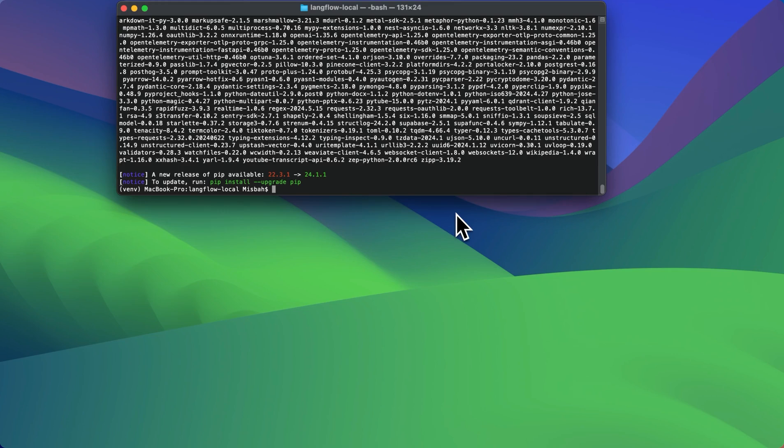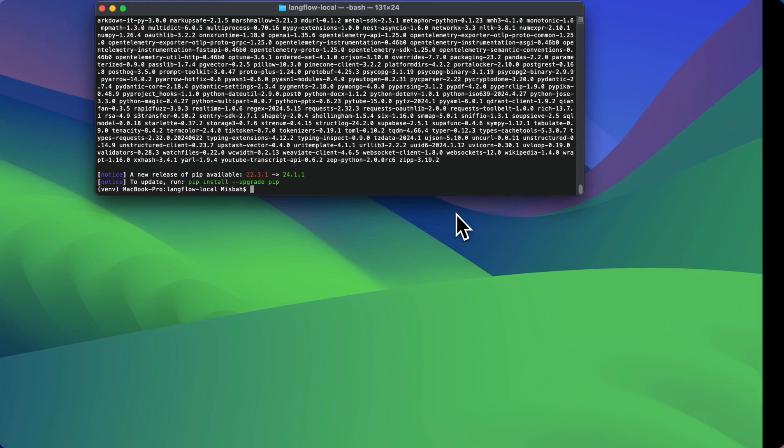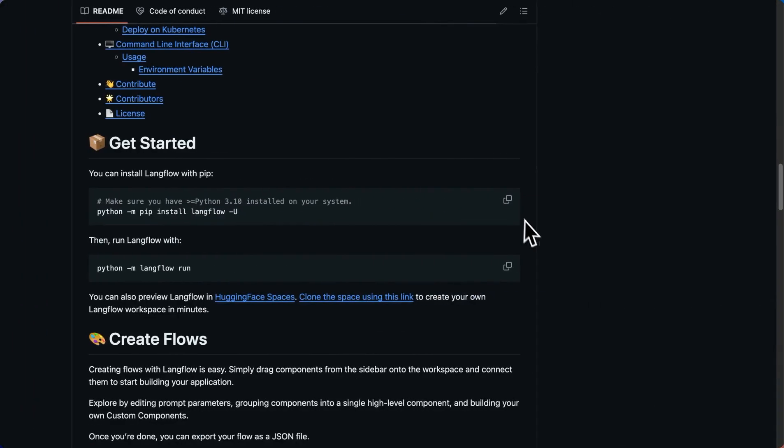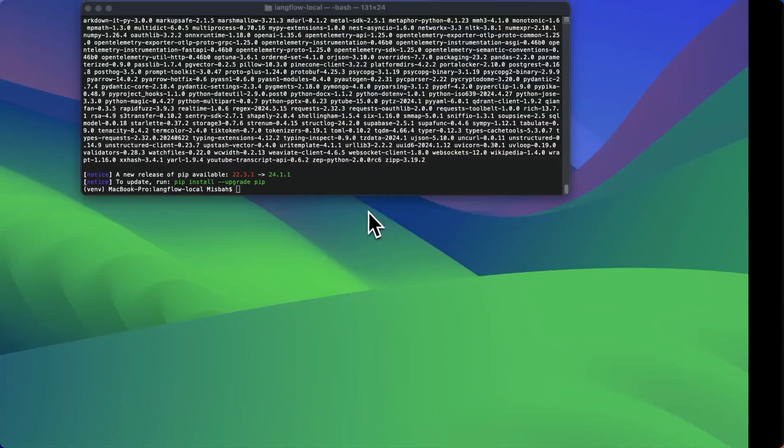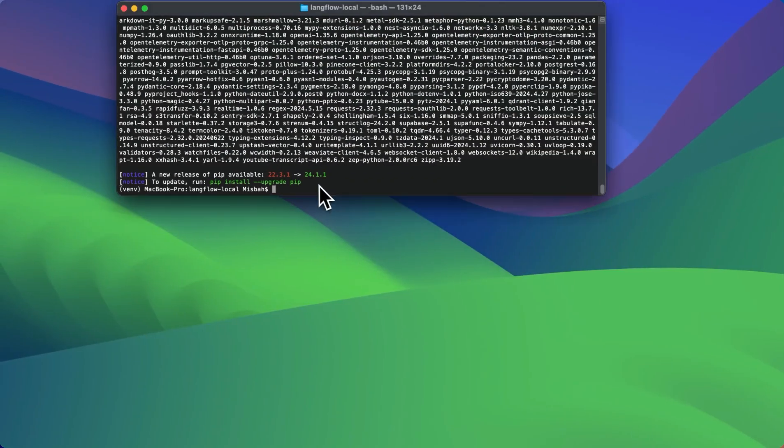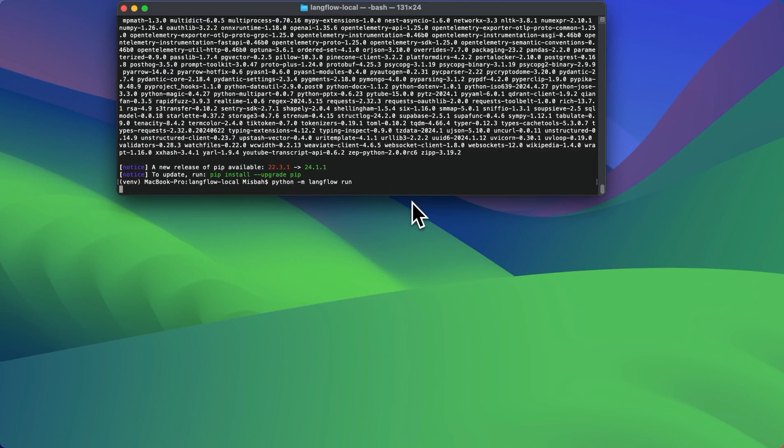Now once the installation is complete, we can go back to the repo and copy this command and run that within the environment and the folder that we created.